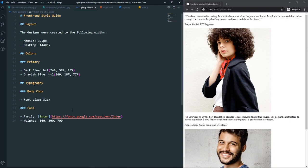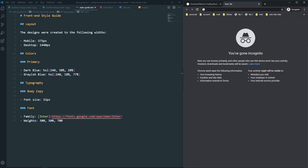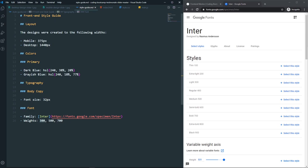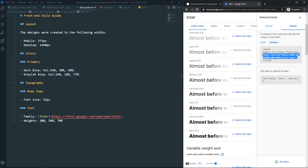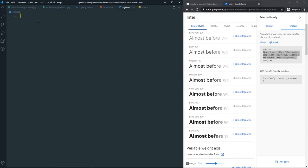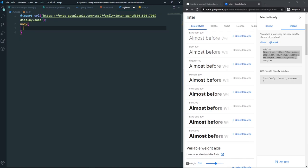Now let's come to style.css. The first thing we need is the fonts — we'll use the Inter font. Get it from Google Fonts, select weights 300, 500, and 700, copy the import link, and paste it at the top of the CSS file. In the body, apply font-family as Inter, and set the font-size to 32px on the html element.